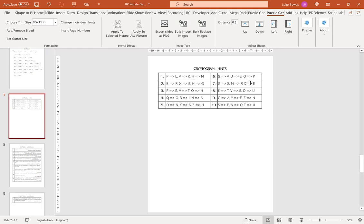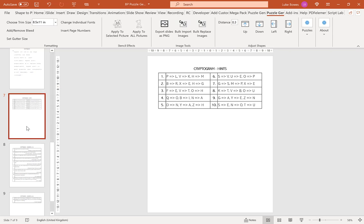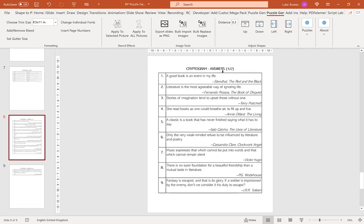Then what we have after this is a hints page. If someone's stuck, they can flip through to this, and we'll have hints for every single puzzle. Then finally, after this, we of course have our answers.